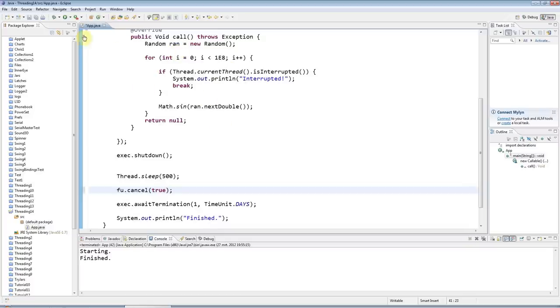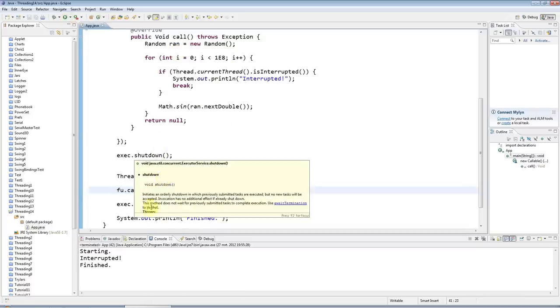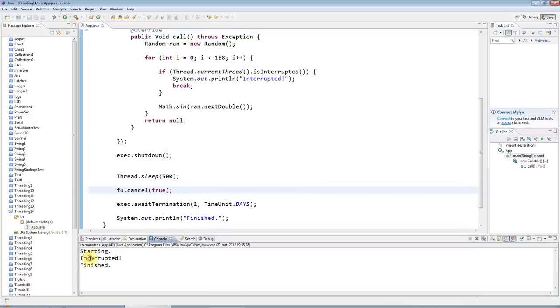So if I run this now with true, you can see that we're catching this interrupted status here.